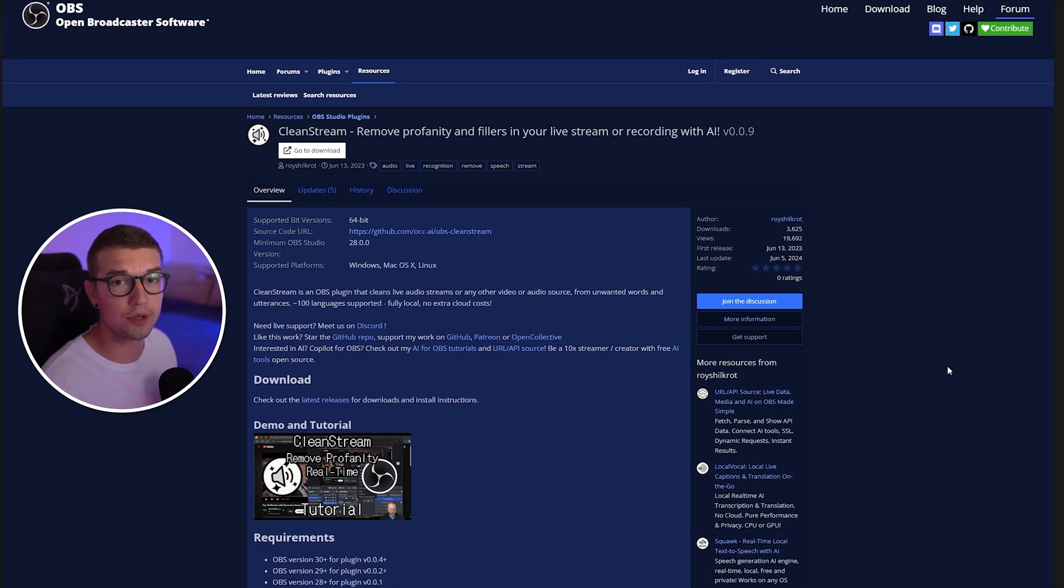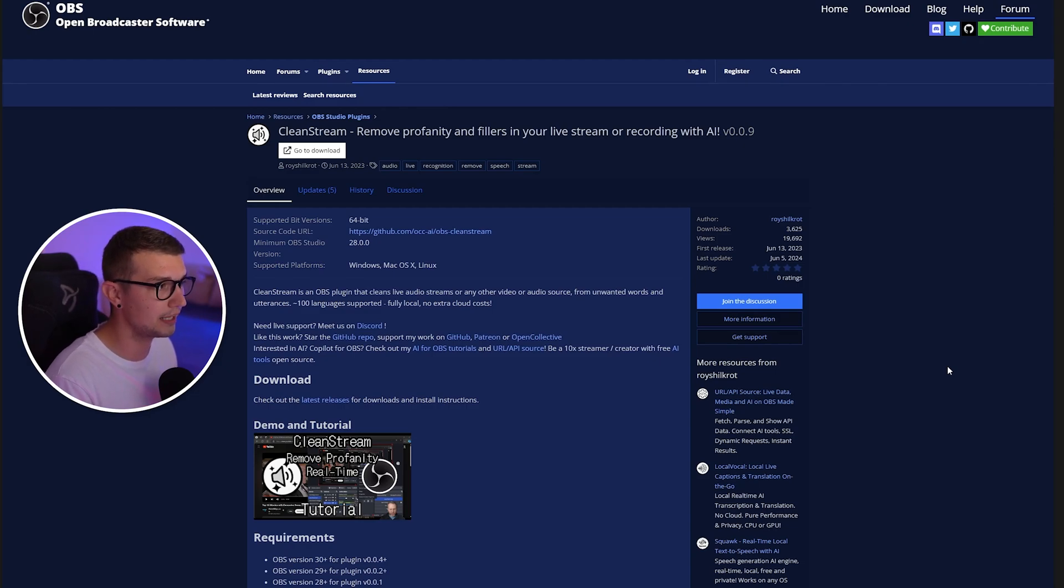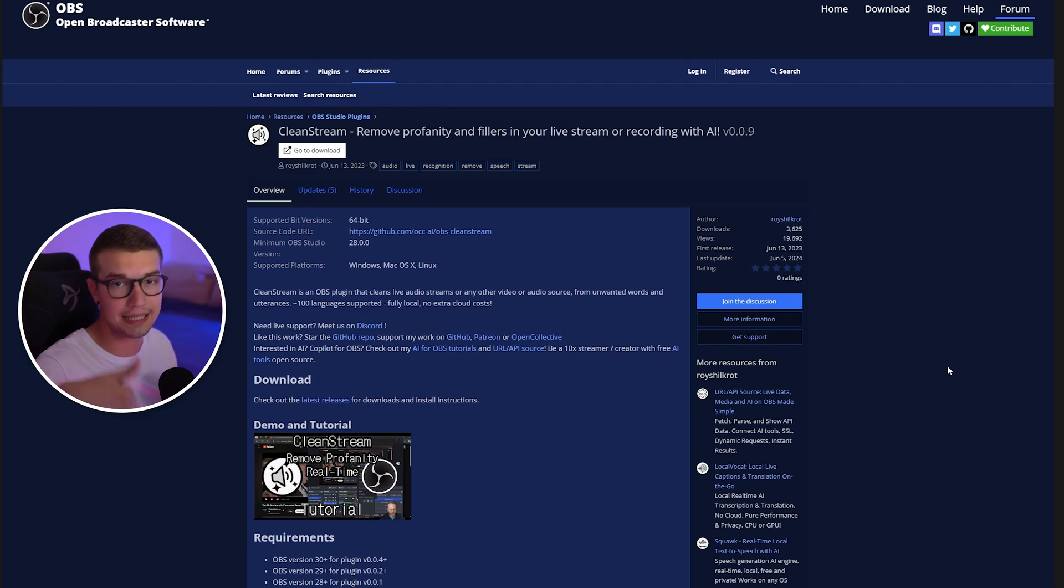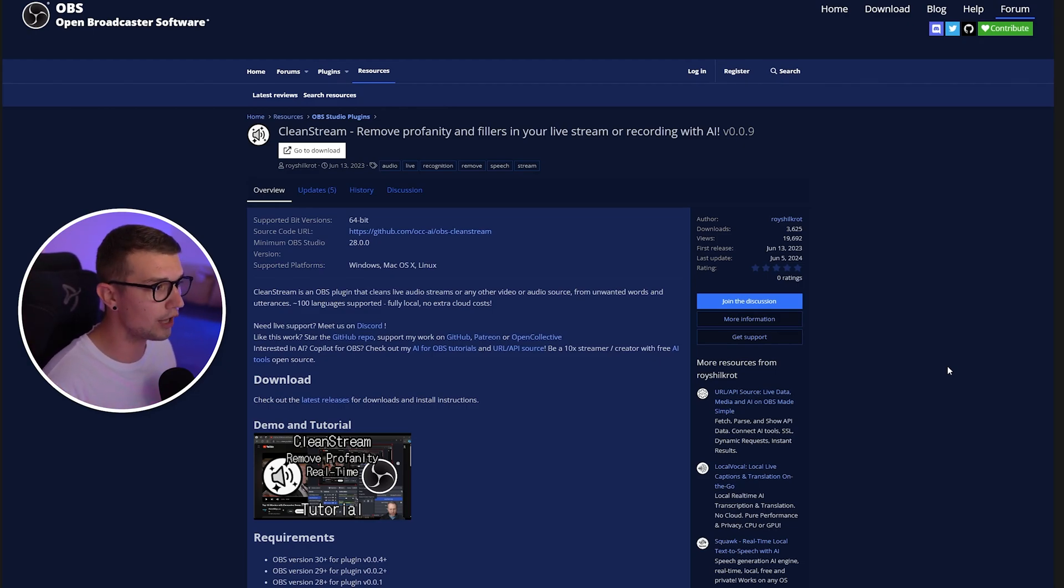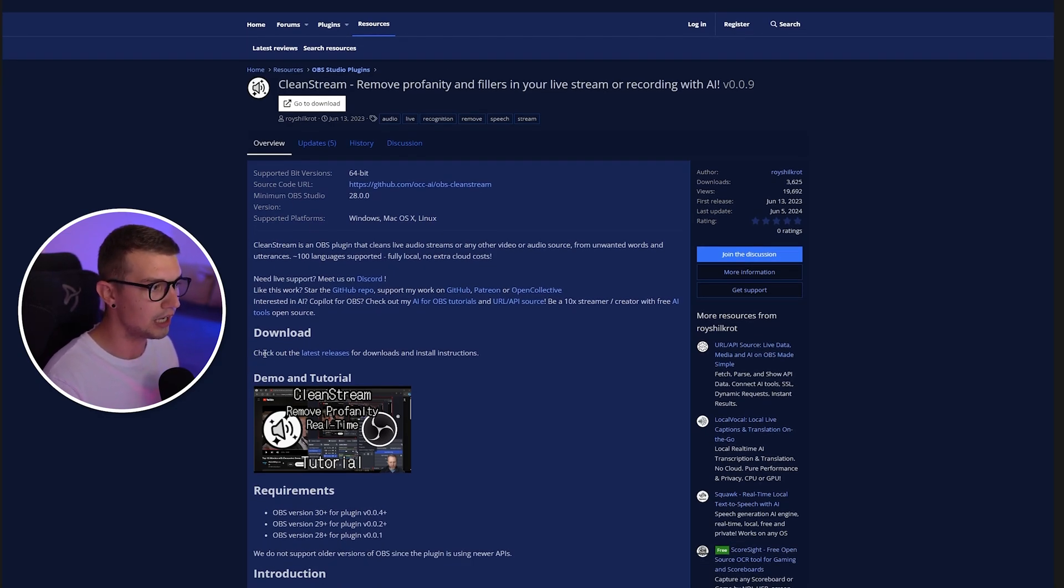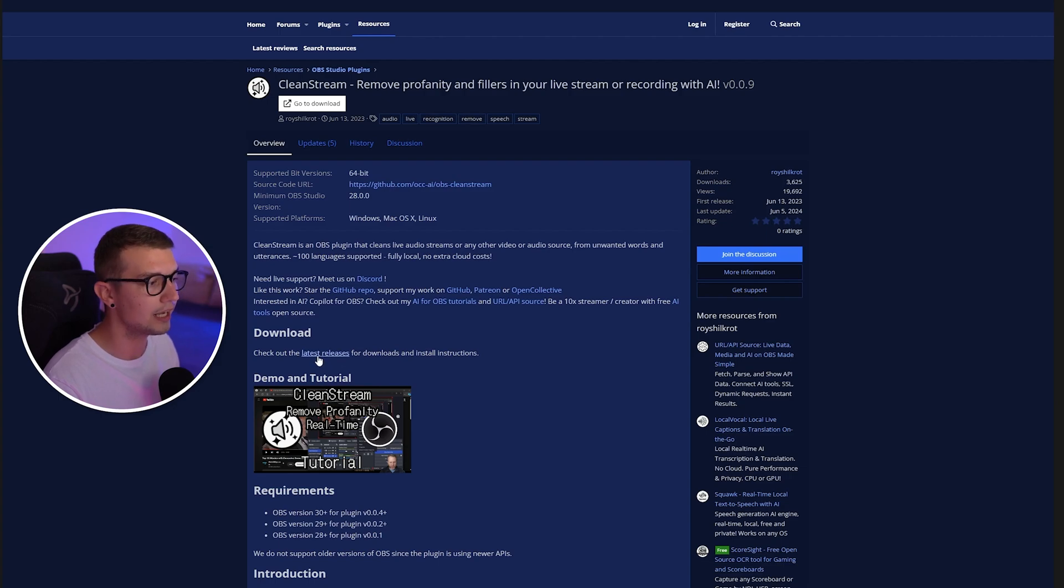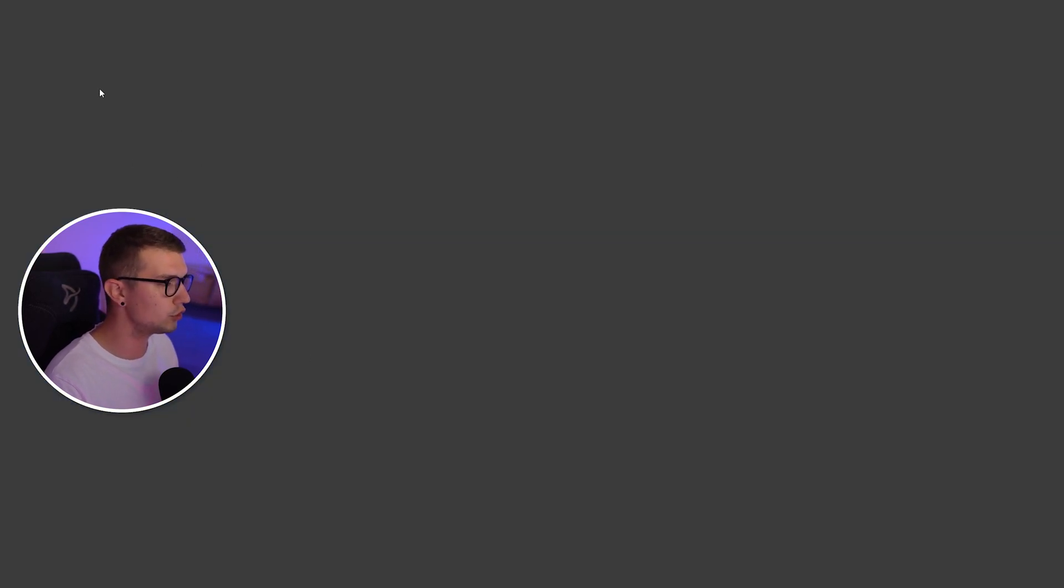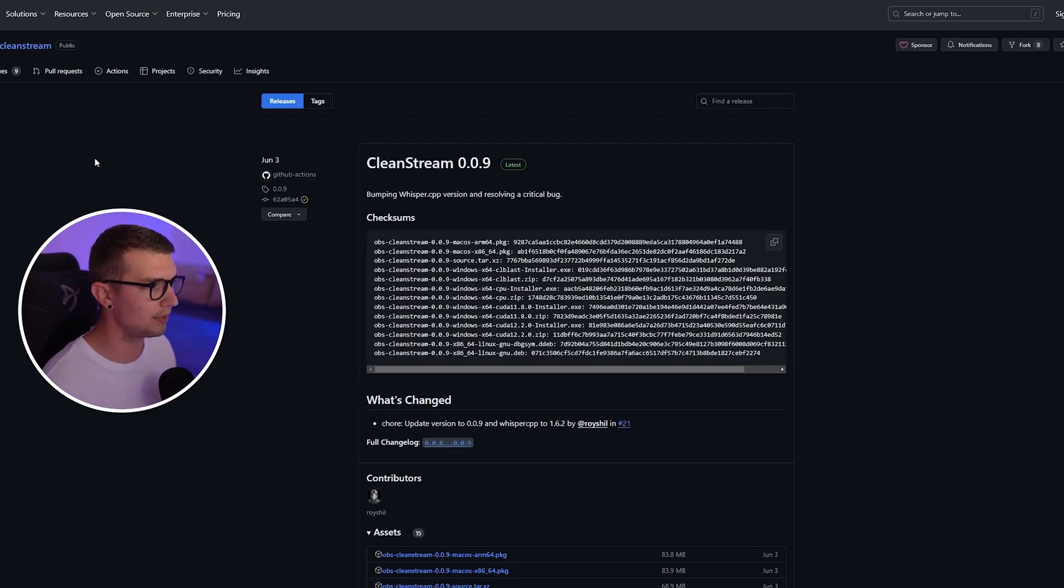All right, so first things first, what we need to do is get this plugin called CleanStream. It will be linked down in the description below. All you have to do is click on this link and then you will see the download button right over here. Check out the latest releases button, click on it right there and then you will see it open up the GitHub page.